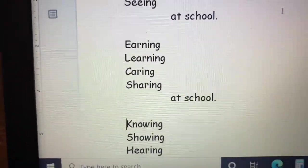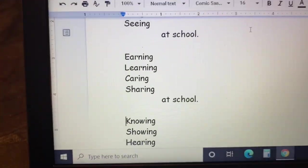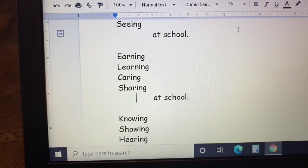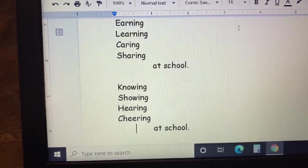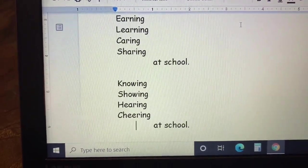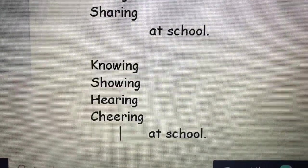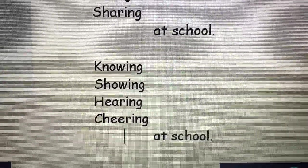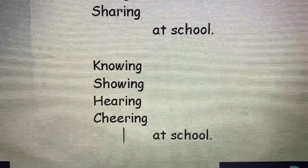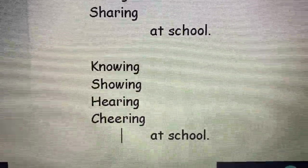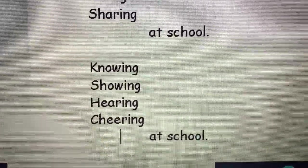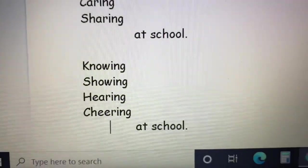If you see, when I bring the whole screen down, let's go down to the other. Then we have knowing, showing, another couplet. Hearing, cheering, another couplet, at school.